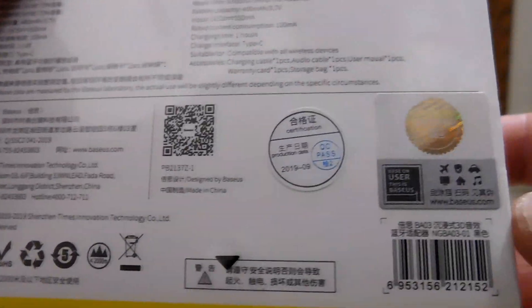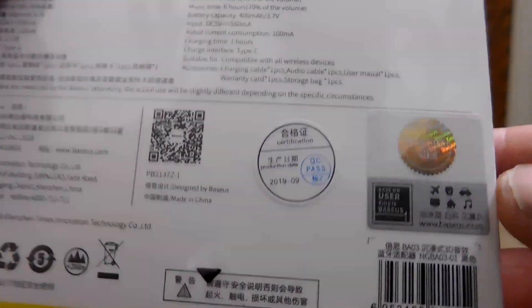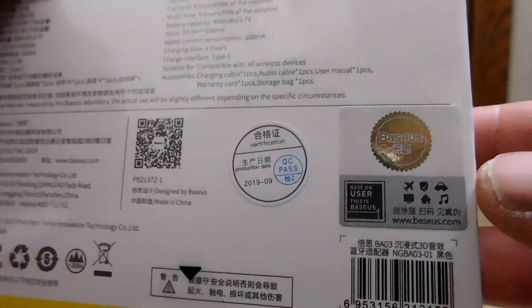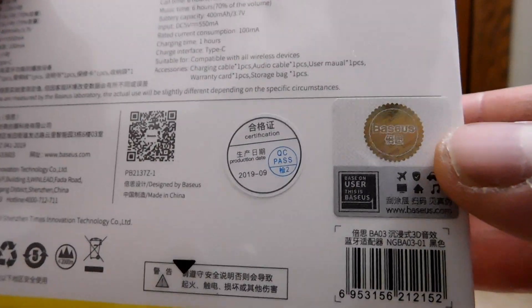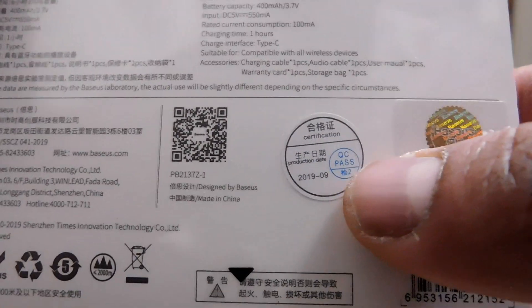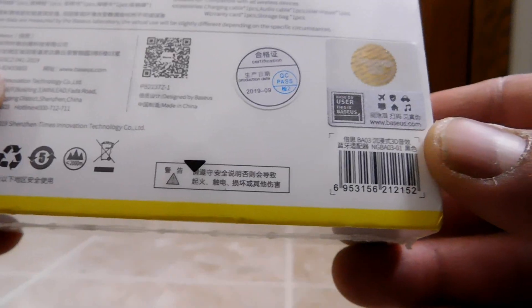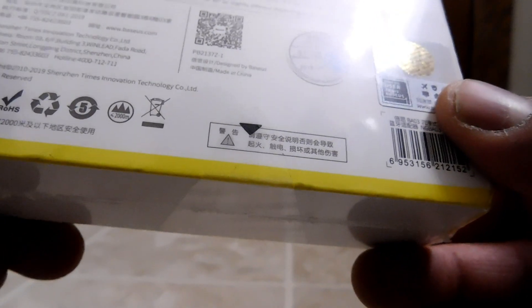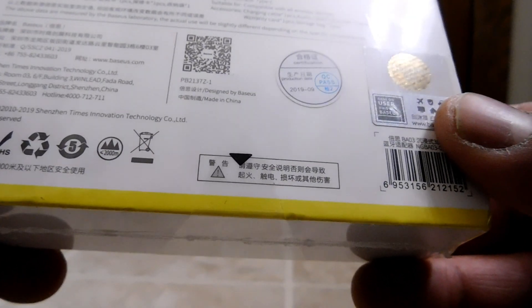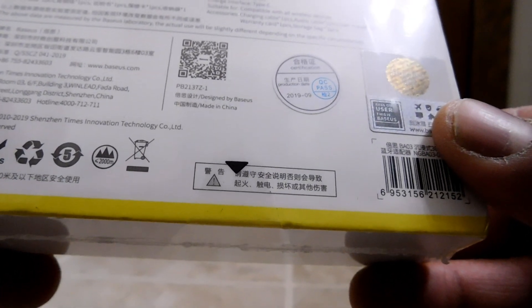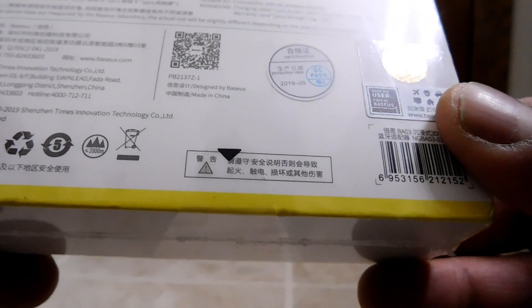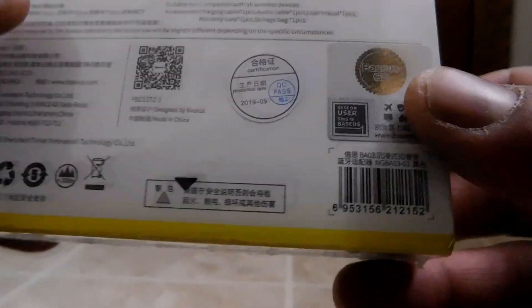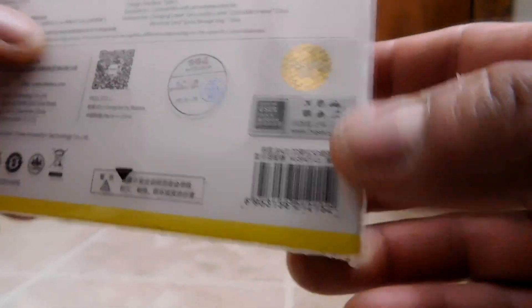Continuing here at the bottom, we have a pretty little seal there. That is Baseus' official seal. And also, we can see it's PassQC. So, this comes from what we all know, Baseus. And just in case you're wondering, they are, it appears to be based in Shenzhen. And that, of course, is in China. So, yes, made in China. We have a barcode there.